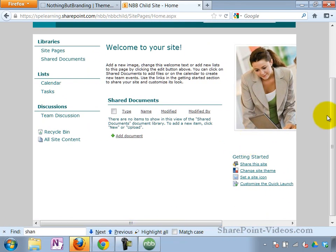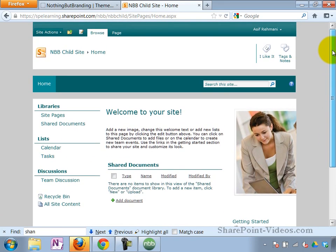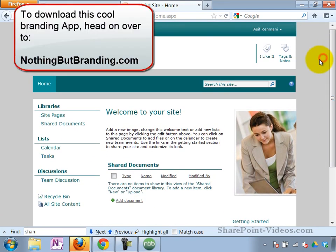So if you want to learn more, get information, get this app, head on over to nothingbutbranding.com. Have fun.